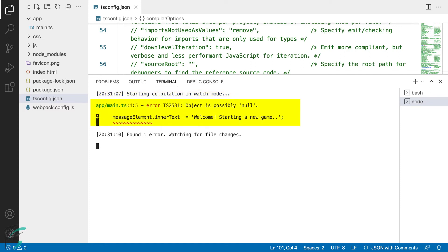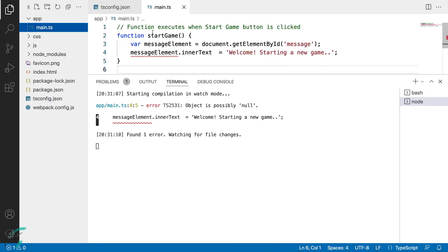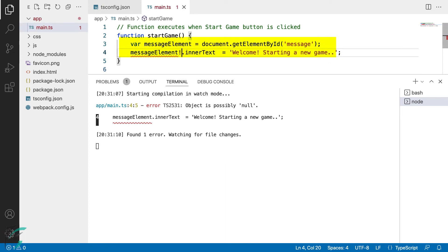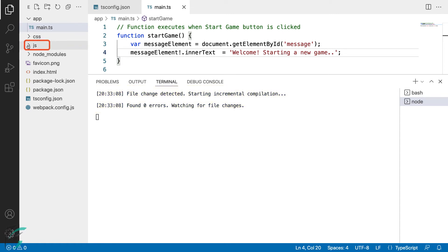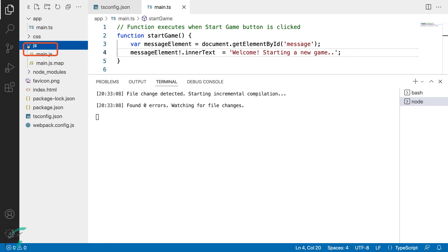We have got an error because we turned the strict option to true. It says the object is possibly null. If they are null at runtime, our app can blow up in the browser. For this demo, we know that the messages element and the start game element do exist in the HTML. I'll quickly resolve this by adding a non-null operator. As I added the operator, the code got recompiled and the error disappears in the terminal. We also have a js folder created here for the js output file and the source map file.